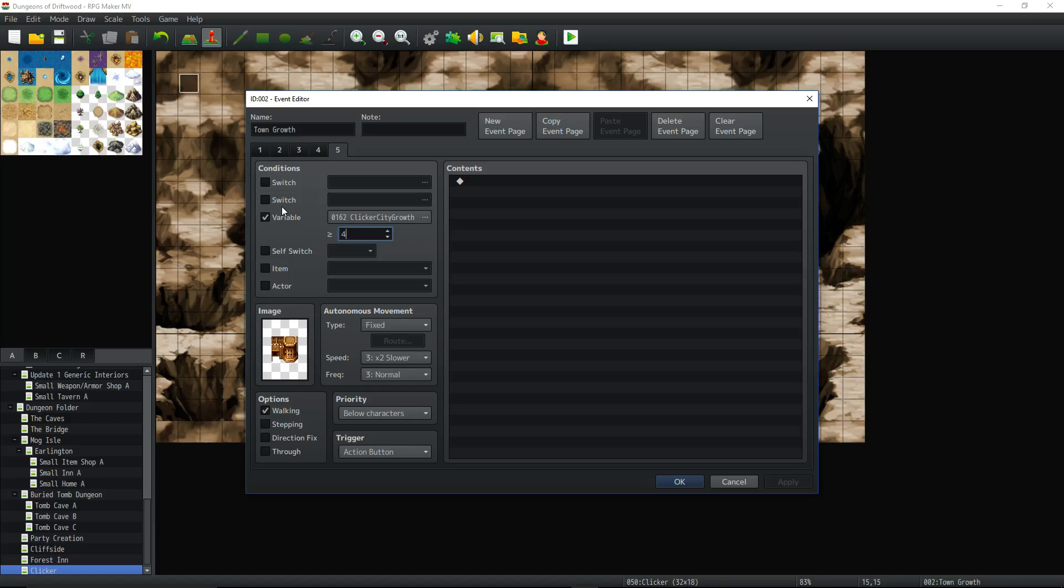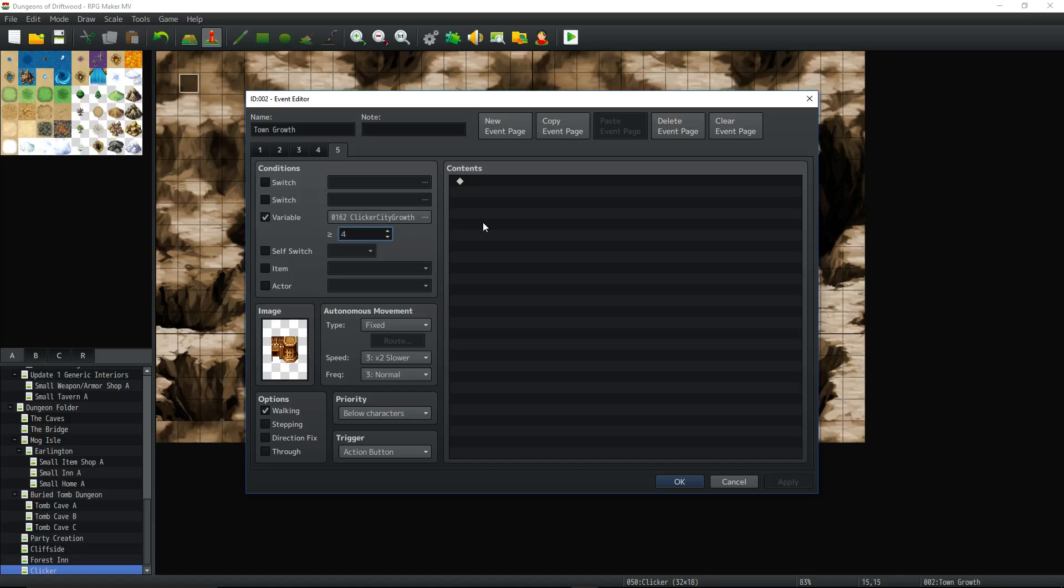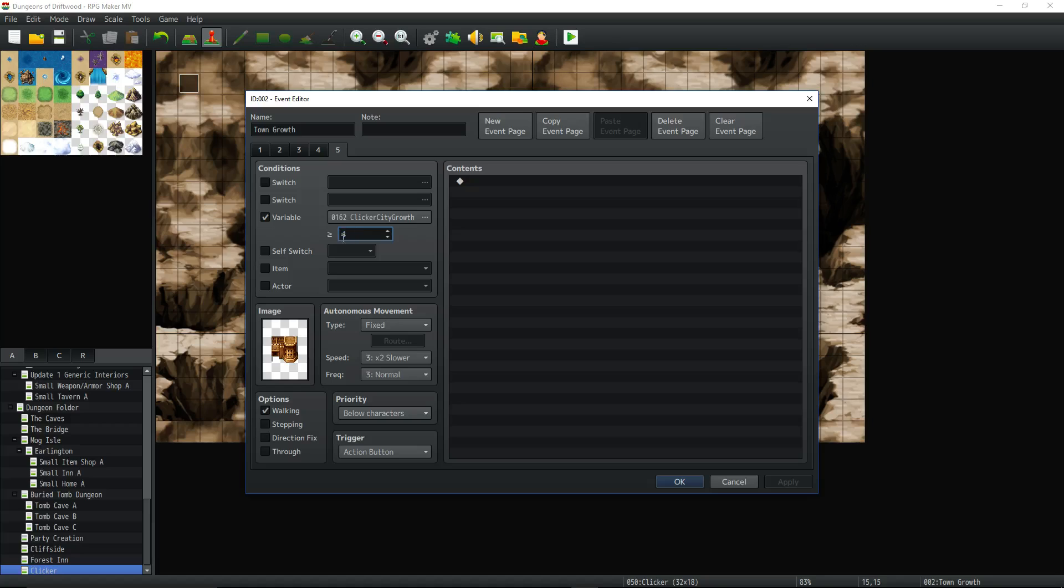So we're using the clicker city growth variable right here as the condition. So right off the bat page 5 will not run because variable clicker city growth is actually at 0 because all variables start at 0 from the beginning and all switches start as off from the beginning. So it's going to try to run page 5 at the beginning of the game. It's going to see that this variable is 0 which means it's not greater than or equal to 4. So it's going to go to the next page. It's going to say okay well we can't run 5 right now. Let's look at 4.